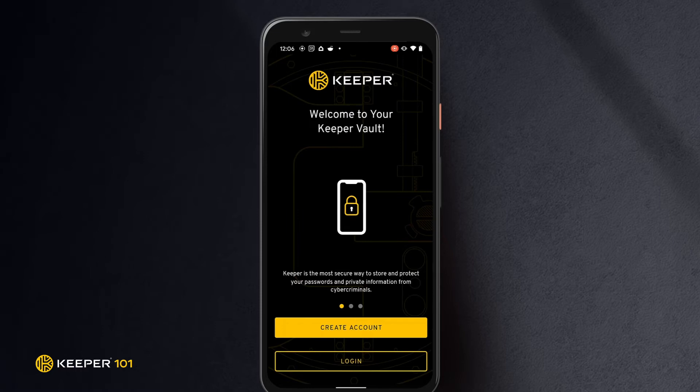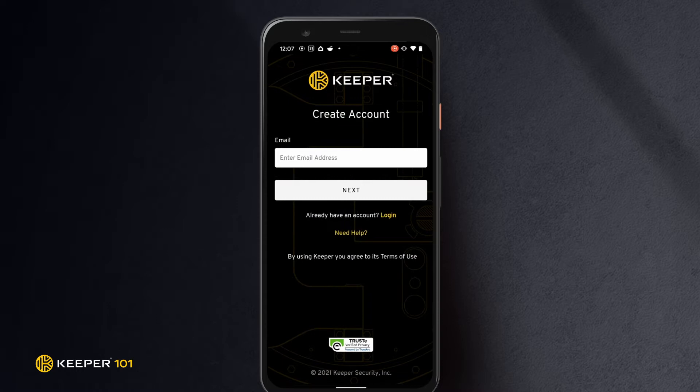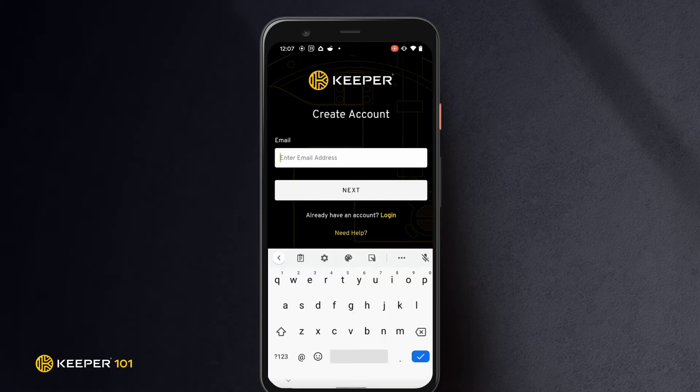Tap Create Account to get started. Type your email address and tap Next.